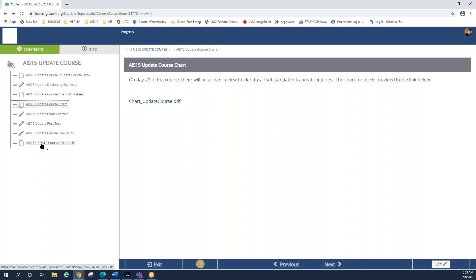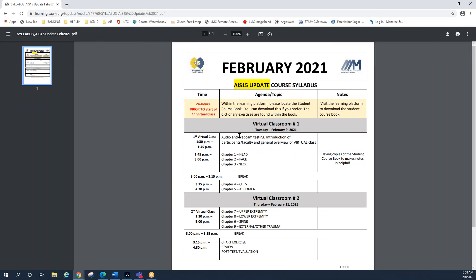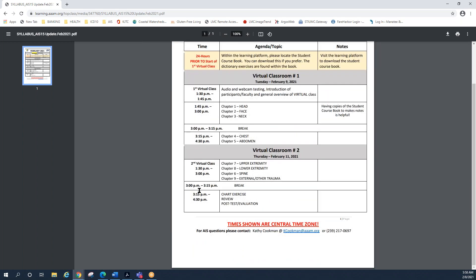And then last but not least is the syllabus. If you click on that, again, it's interactive here as a PDF. If you open that up, it'll kind of give you an idea of what we're going to discuss during the two-day class. The times listed are central time zone. Again, this is subject to change, but it's pretty close to how we're going to cover the various topics. Obviously, if we have a lot of discussion in one particular area, we may have to adjust a little bit on day two, but we're going to try and stay within the time frames that you see listed. If you need to reach out to me, my email address is at the bottom of the page, as well as my office phone number. Again, remember the times are listed in the central time zone.